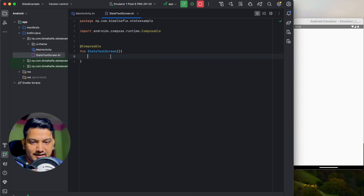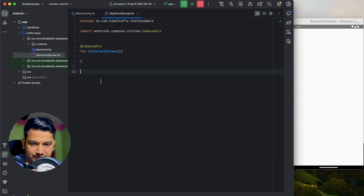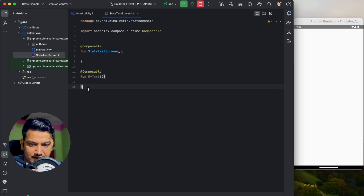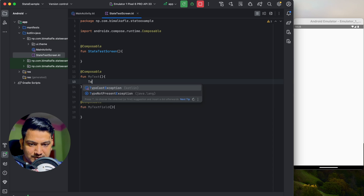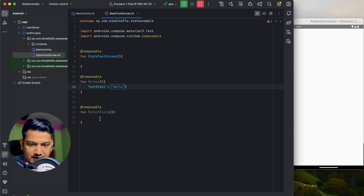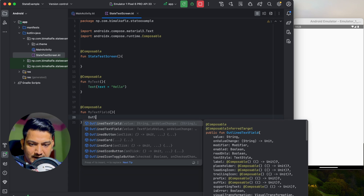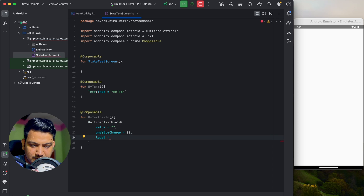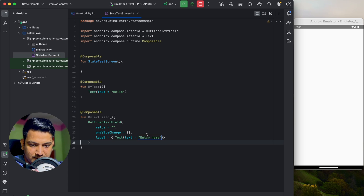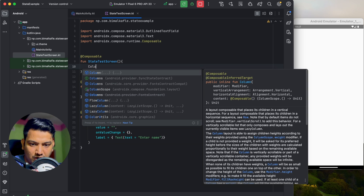To learn state, I will create a simple app containing a text and a text field. I'll create one composable function called 'MyText' and another called 'MyTextField'. In MyText I'll add a simple Text composable showing 'Hello', and in MyTextField I'll add an OutlinedTextField with value as empty, onValueChange as empty, and a label composable showing 'Enter Name'.